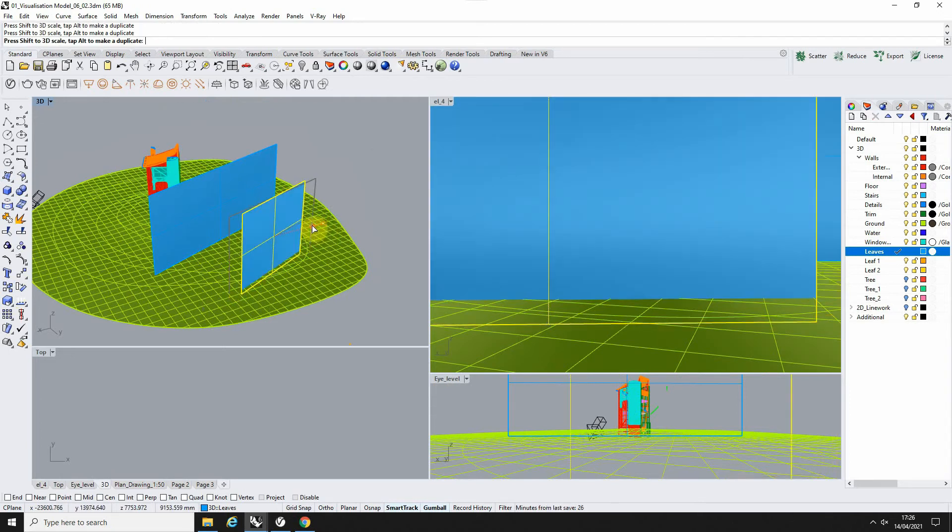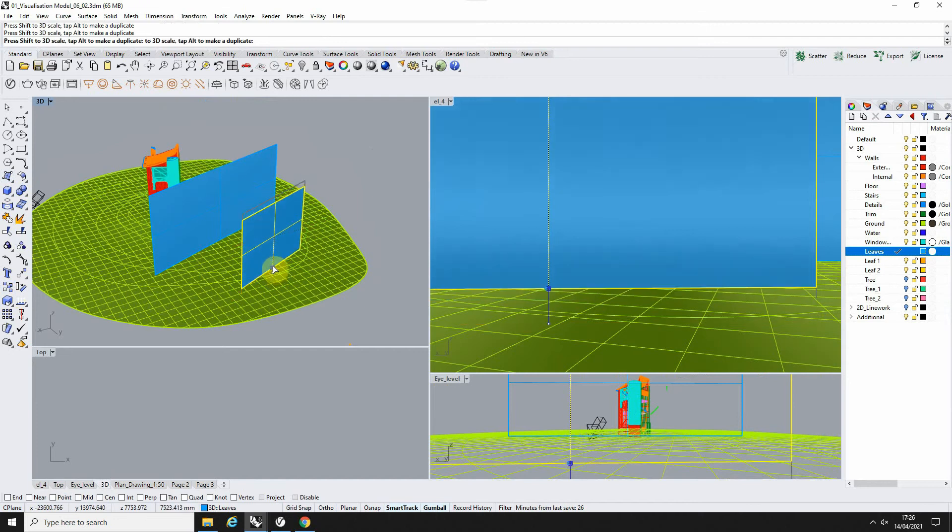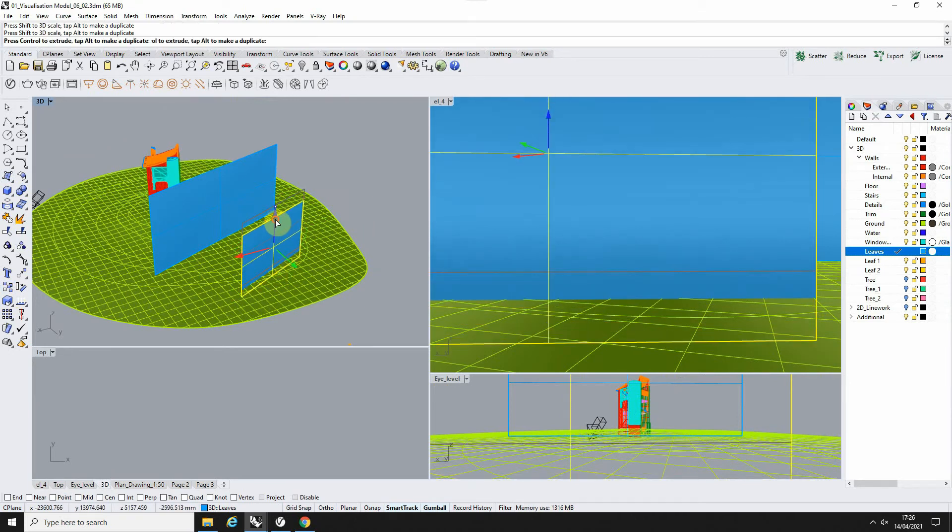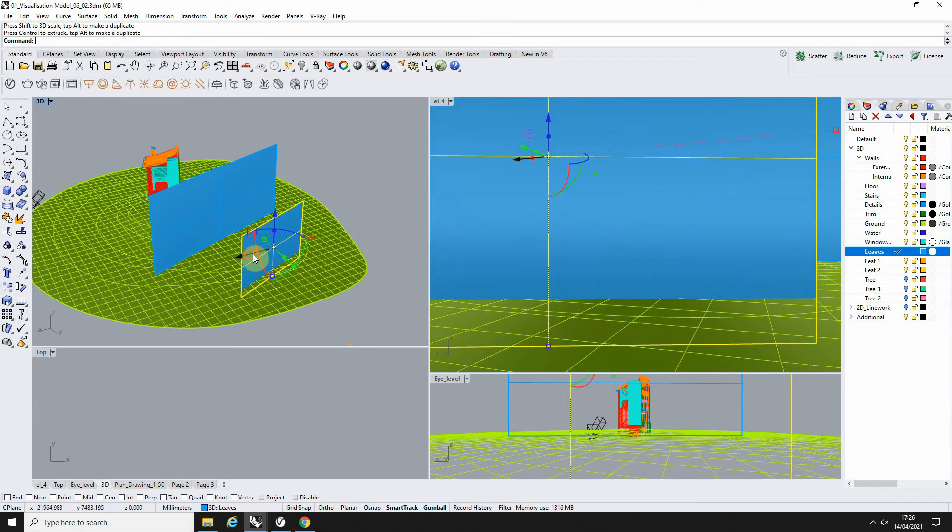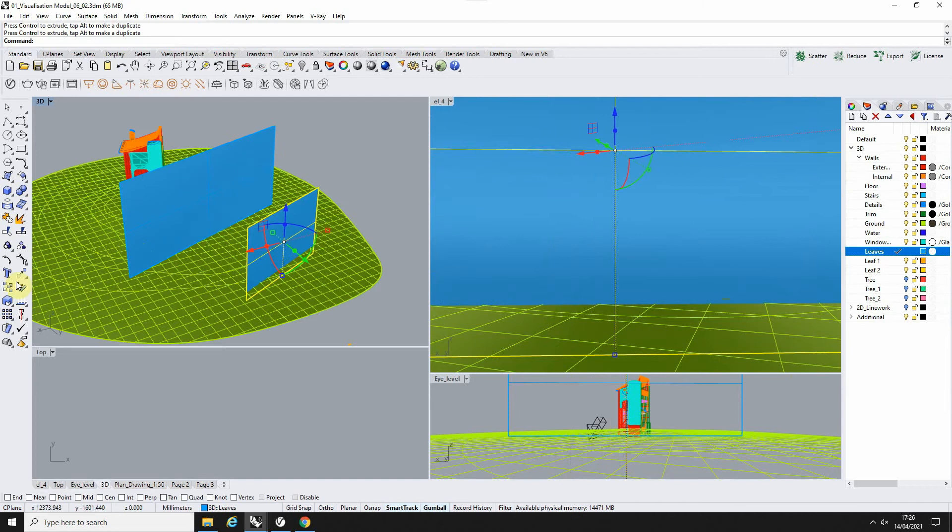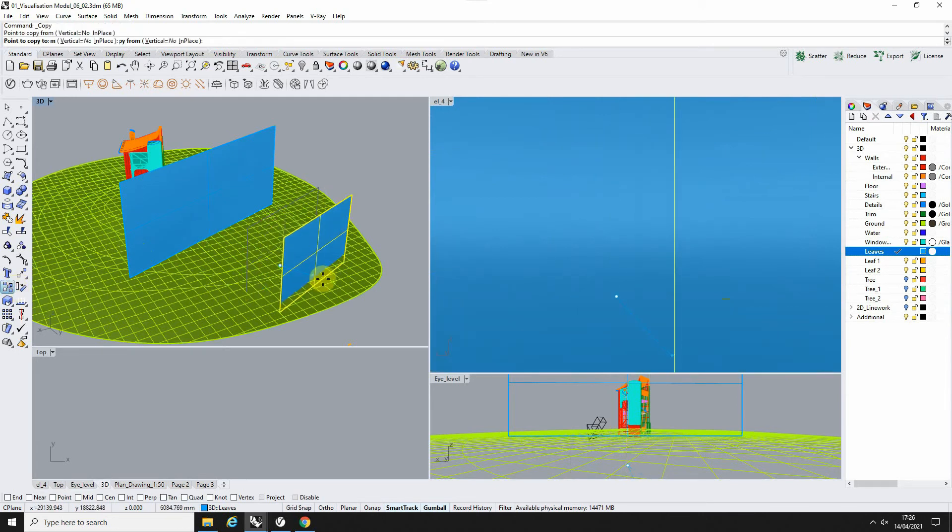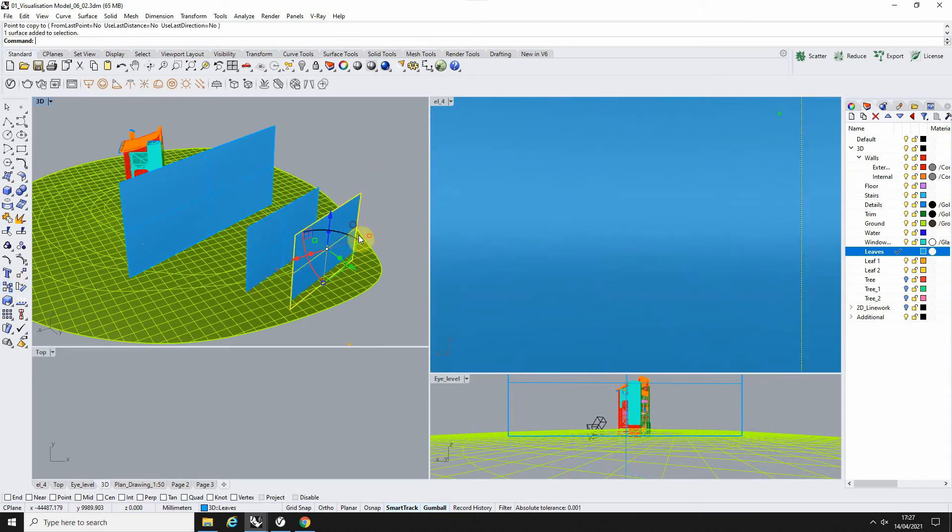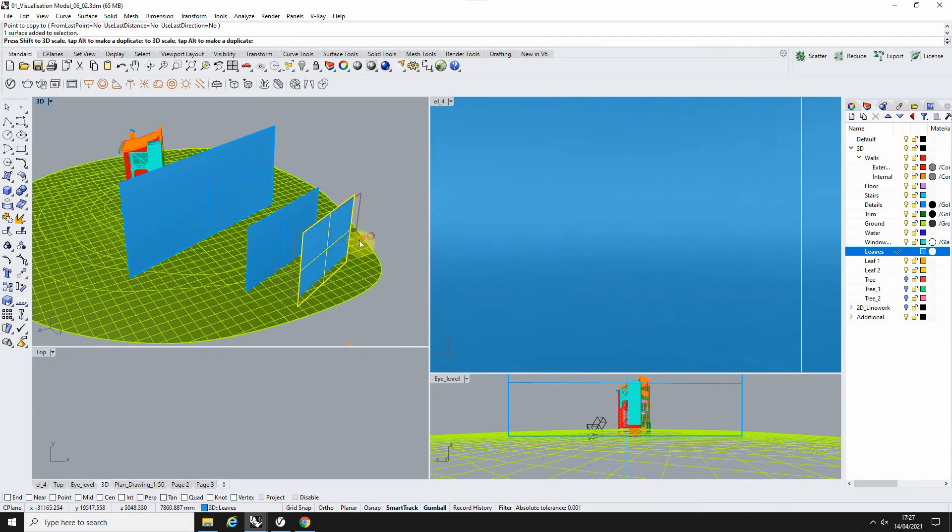So I'm just scaling it down and also scaling it vertically as well, moving it into the front there. We'll do one more copy of this really close to the camera now and make this one even smaller.